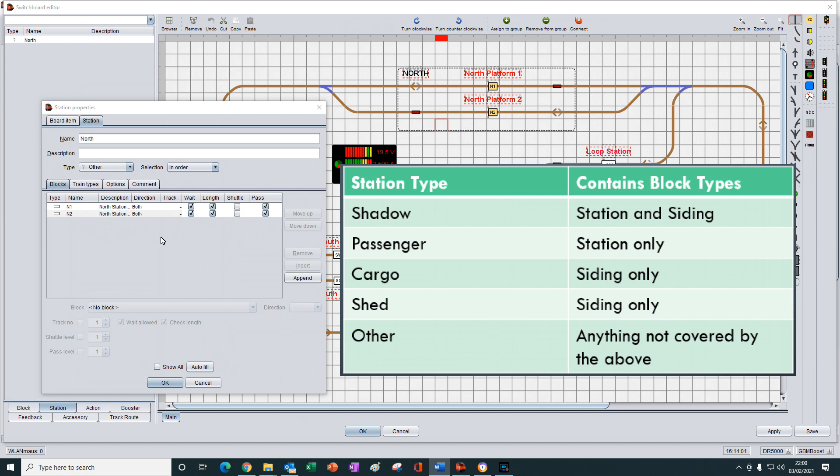Passengers will select and list only station blocks. Cargo will select and list only siding blocks. Shed will also only select and list siding blocks. And others will select and list all available types of block that are within the boundaries of the dashed line of the station.